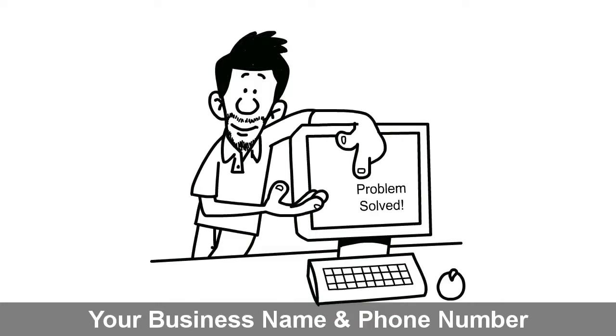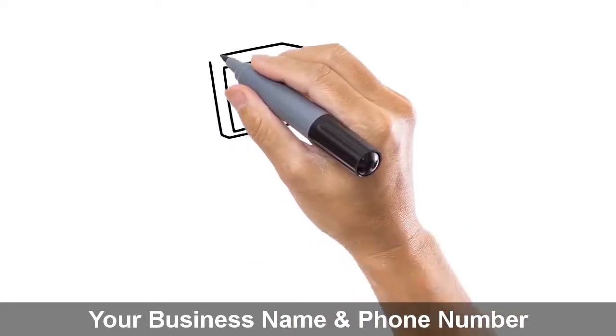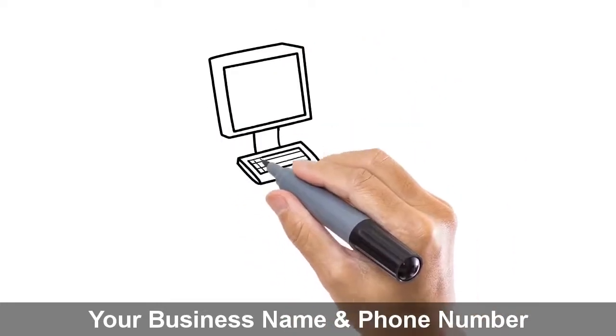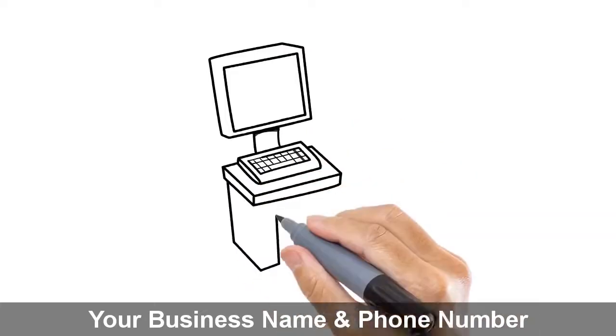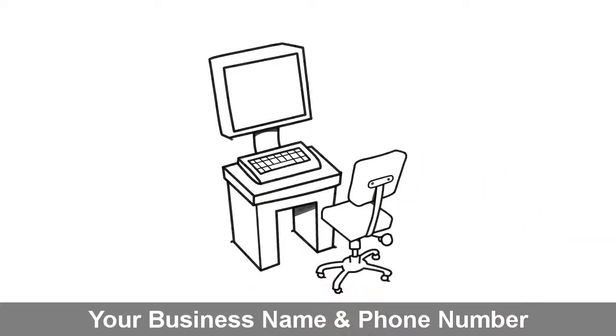No confusing geek speak or technical jargon. Just a simple explanation and a reasonable repair bill.